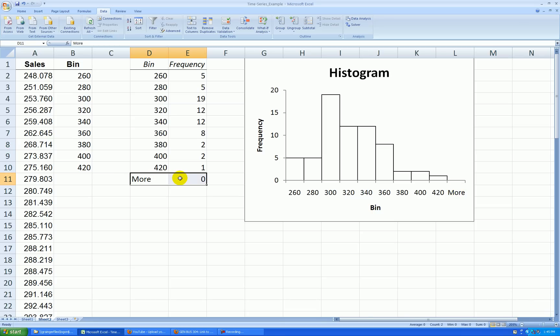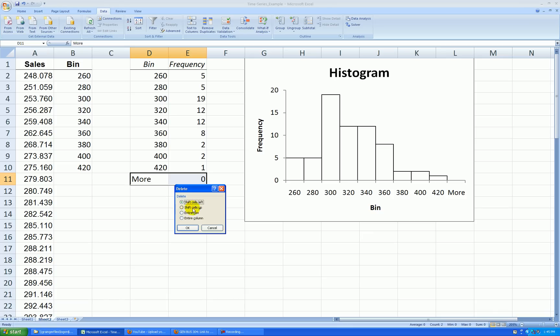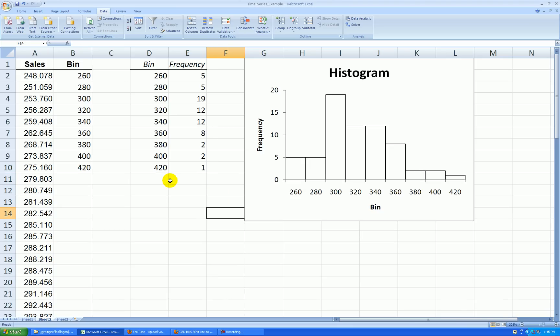I don't need this more category, so I'll delete it over here. Select these two cells, right click, delete, shift the cells up. And the more category is gone from the graph at the same time.